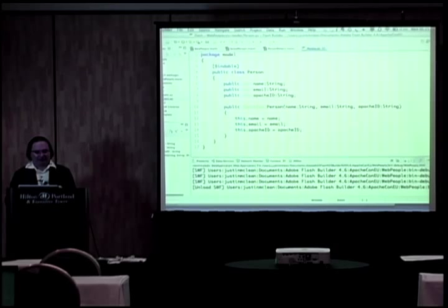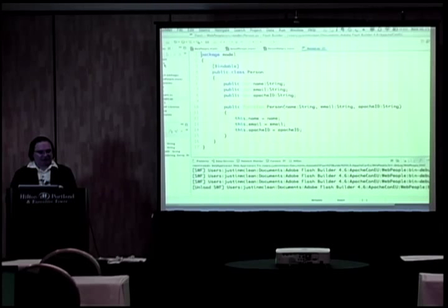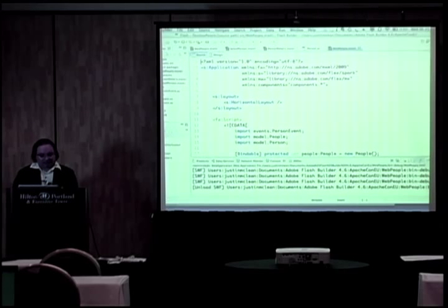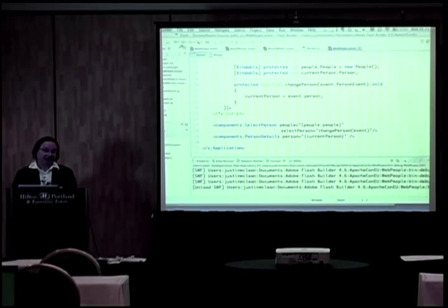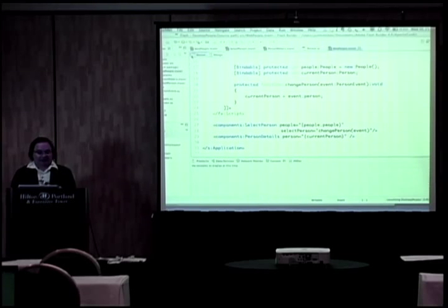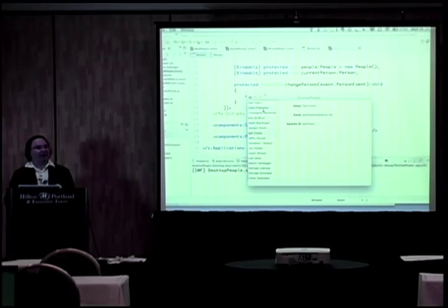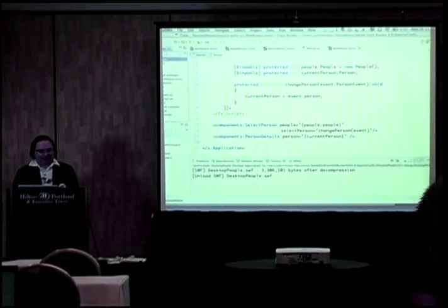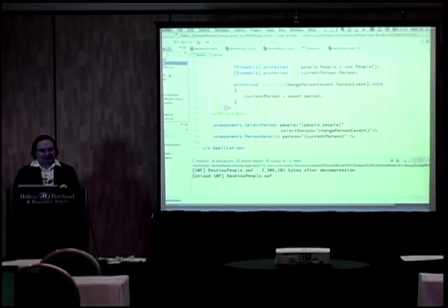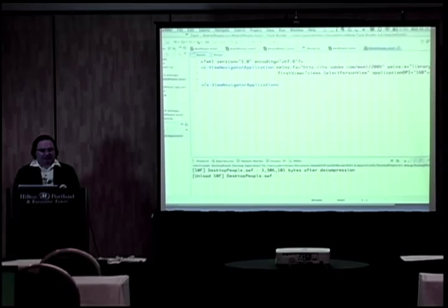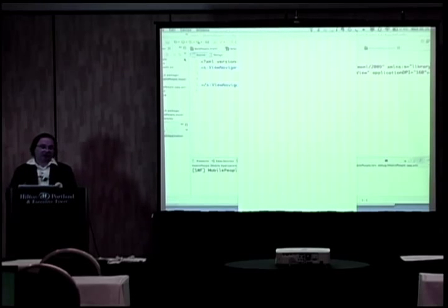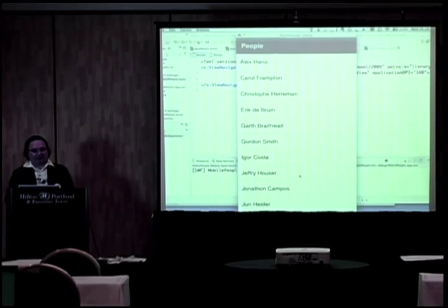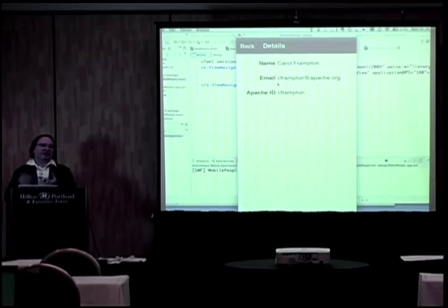The object model is very simple — just a Person with name, email, Apache ID, that sort of thing. To change this to a desktop application, the only thing that has to change is the application tag to WindowedApplication — or it seems you don't even have to do that. If I run that one, this is now running in AIR and you get the same application working as a desktop application; the chrome will be different depending on your platform. And with a little bit of rearranging, we get a mobile application — this is running in a simulator, but I could cross-compile this and it would run on iOS or Android. You can see we've got a list, and when you click on it it shows the details, because on a small screen you're not going to have that side by side.